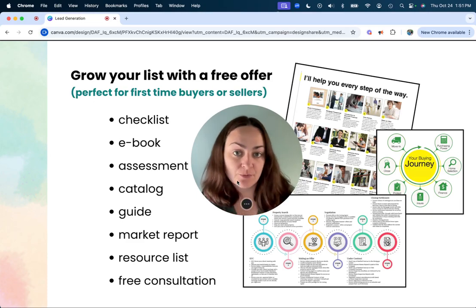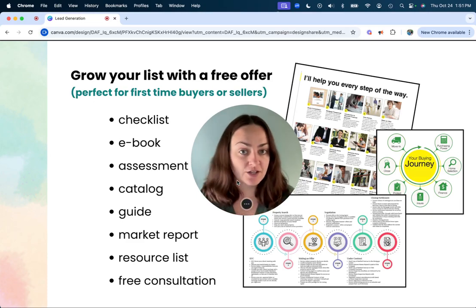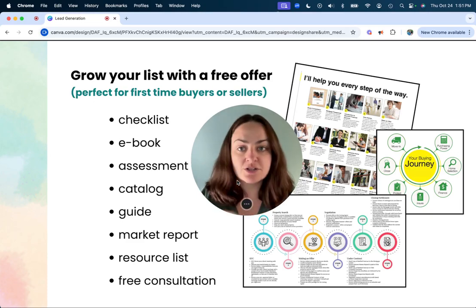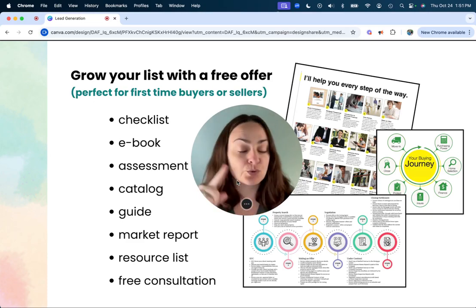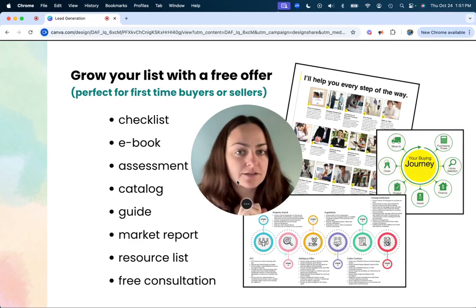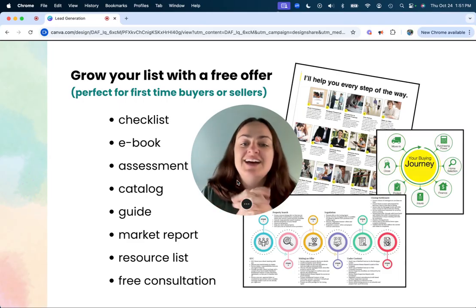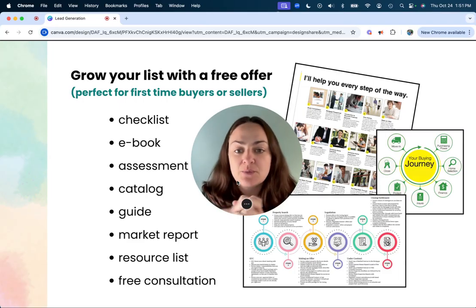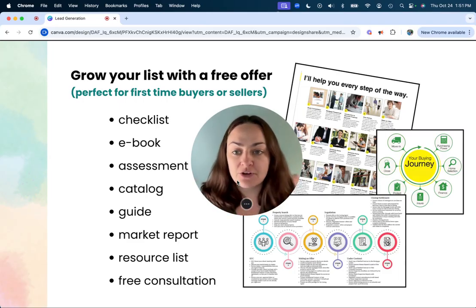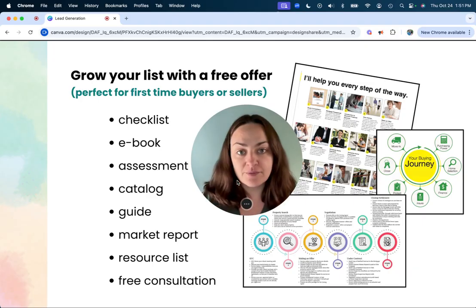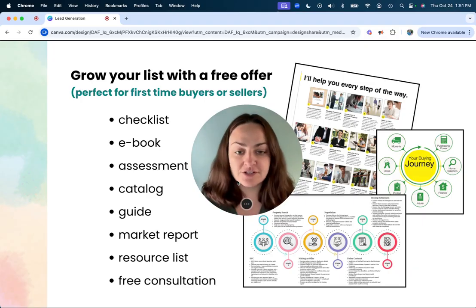If you're looking to get more clients in quarter four so that your quarter one looks better than this year's, you might want to offer a freebie for buyers or sellers.